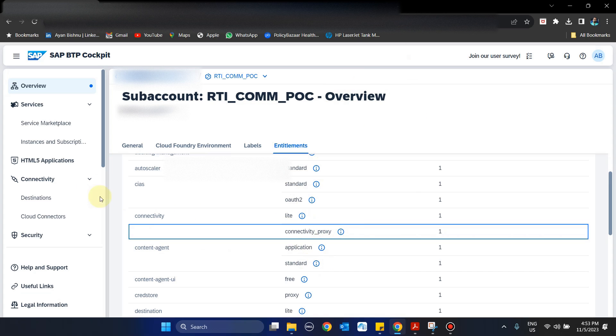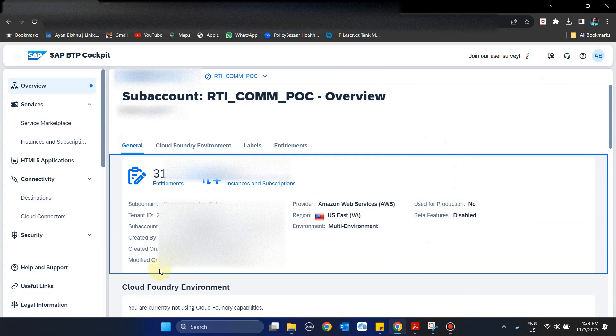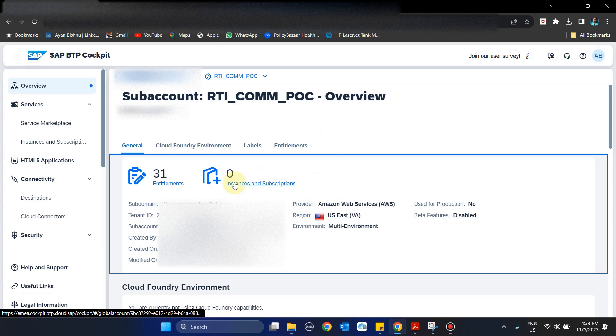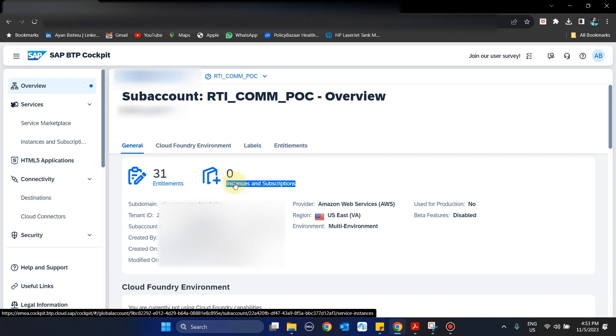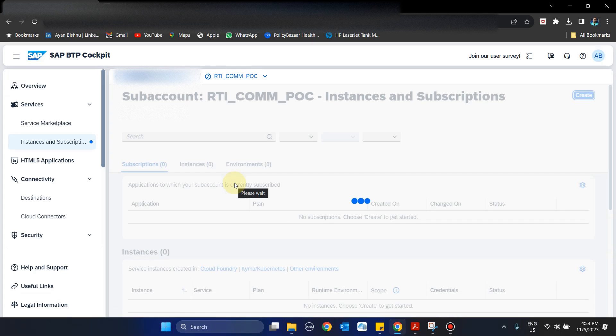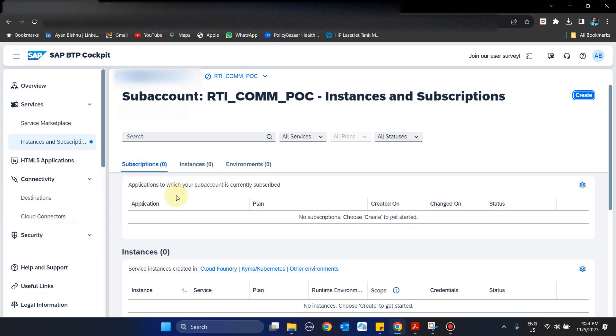Once done, you can come back to the sub-account and go directly to Instances and Subscriptions. Once we go to Instances and Subscriptions, we see we have three options: Subscriptions, Instances, and Environments.